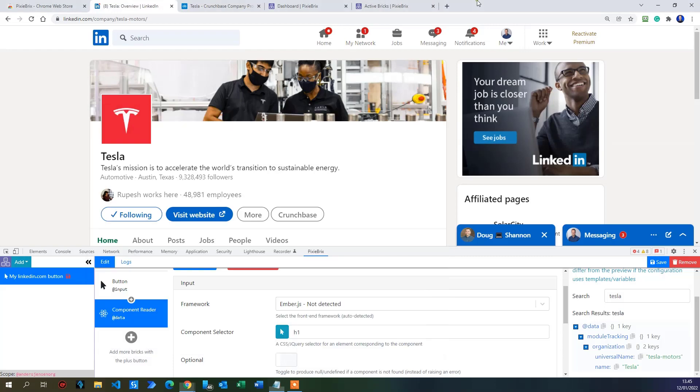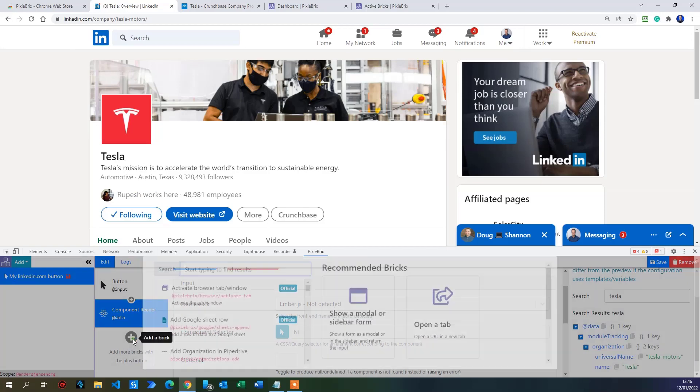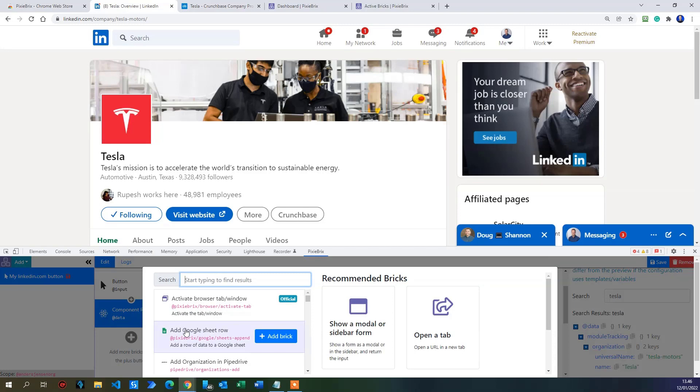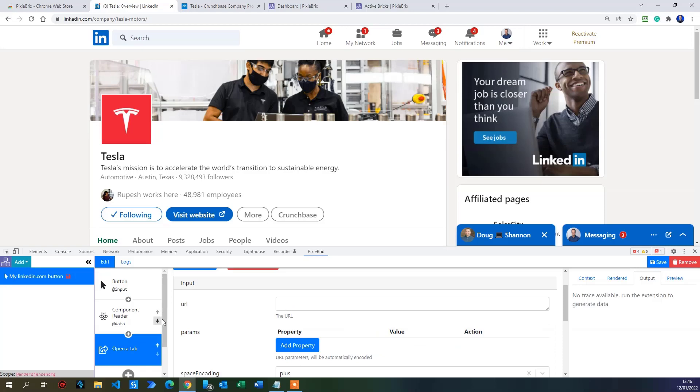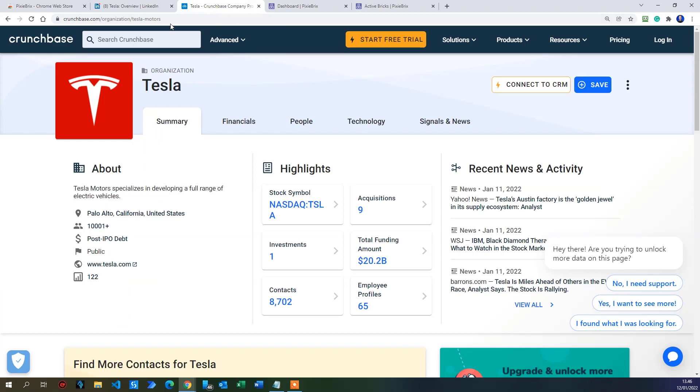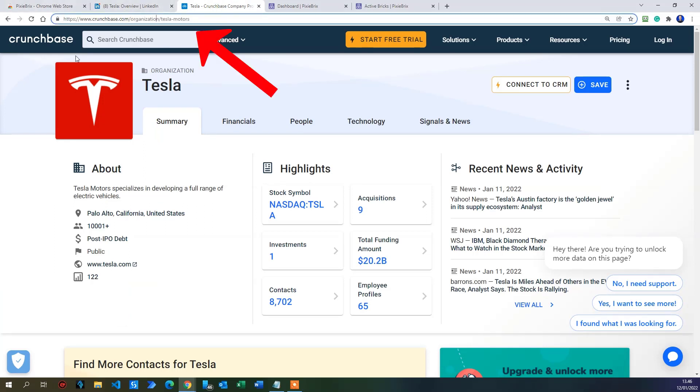Because now we have saved this Tesla up here. It could have been Apple or Netflix. But we saved this name and we want to open a new tab with Crunchbase and do the lookup based on whatever company page we are on on LinkedIn. So then I click the plus. Now I'll find, I open a tab here. I'll take this one and then I click add brick. So we want to open up a URL. If it was Tesla, if we know that all the time it was Tesla, we can just paste in this one here. But we don't know. So this one here is quite static.